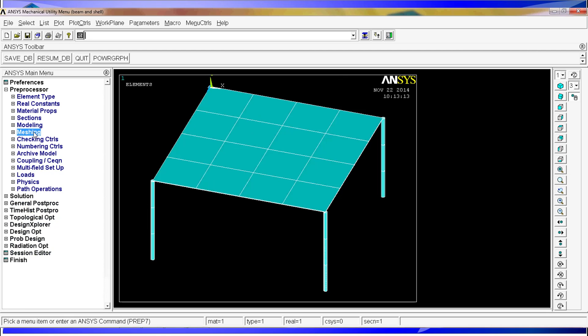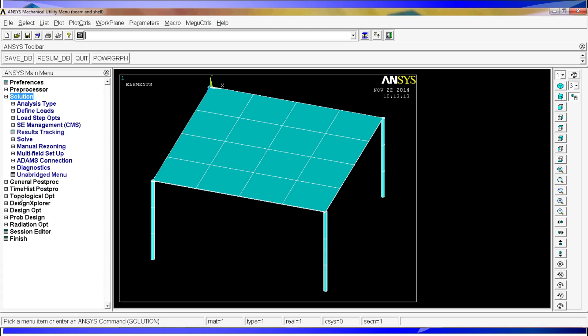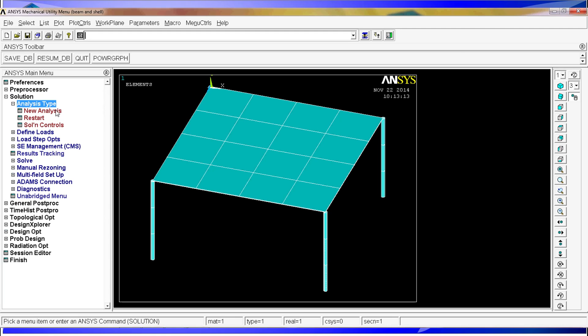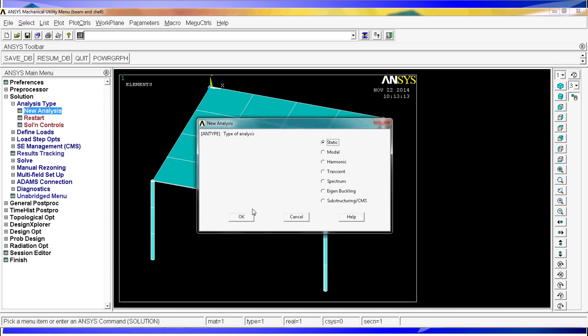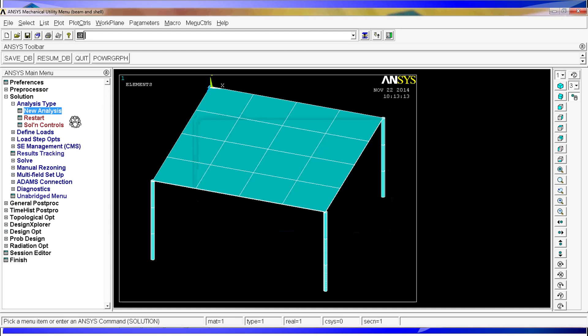We just have to select the simulation type and define the loads. So we go to solution, analysis type, new analysis, static. We hit OK.